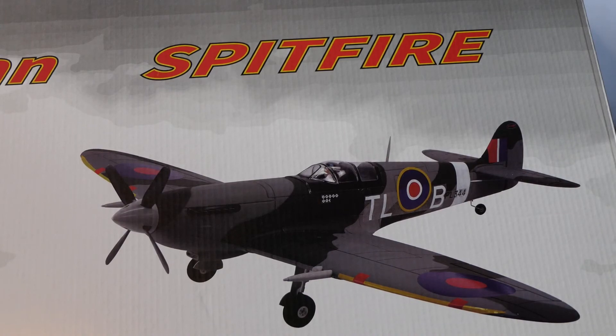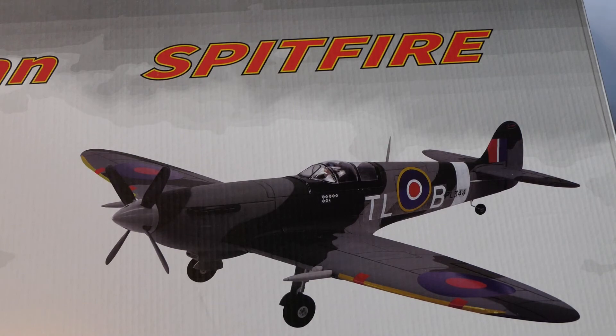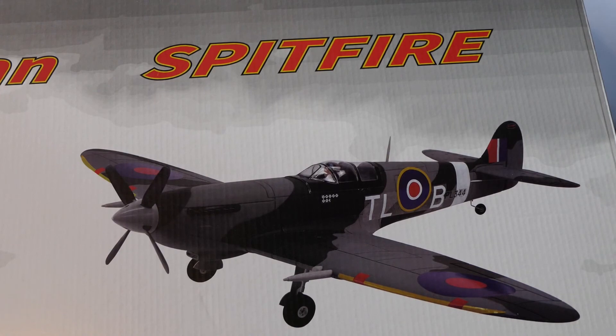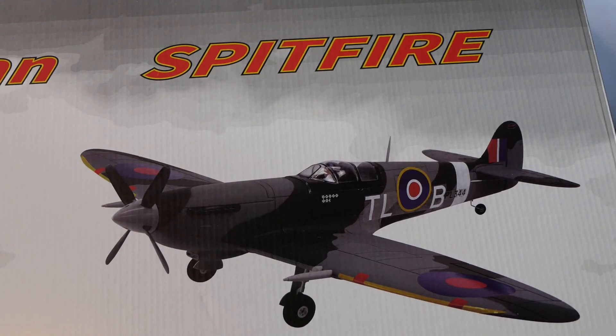Let's get a lot of filler out and fill those trenches in, or panel lines, as I'm sure Dynam would like to call them. Well I bought it. I've got to live with it. I'll do what I can with it. And we'll see where we are.